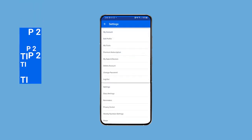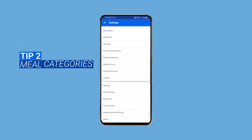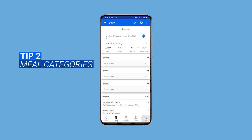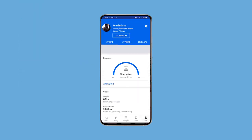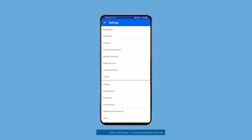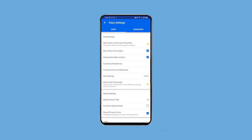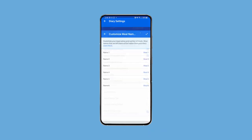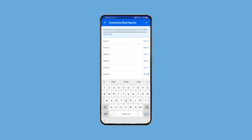By default, MyFitnessPal only has breakfast, lunch, dinner, and snacks under your meal categories. You can actually change that by selecting the Me tab, clicking the settings icon in the top right corner, and scrolling down to diary settings. MyFitnessPal only allows you to have a total of six different meals. There's not really a way around this, so what I would do is just have meal six slash snacks.